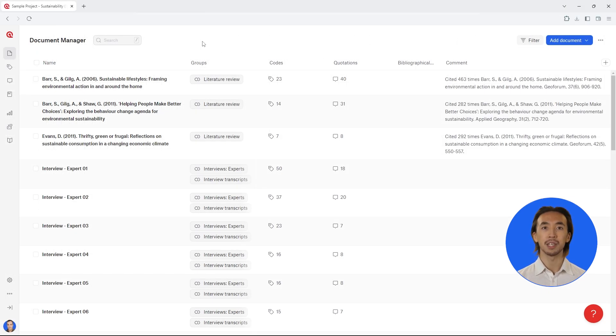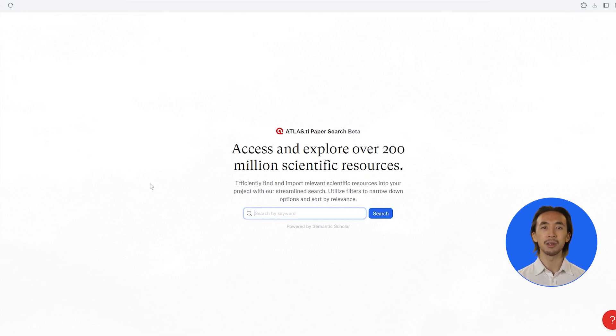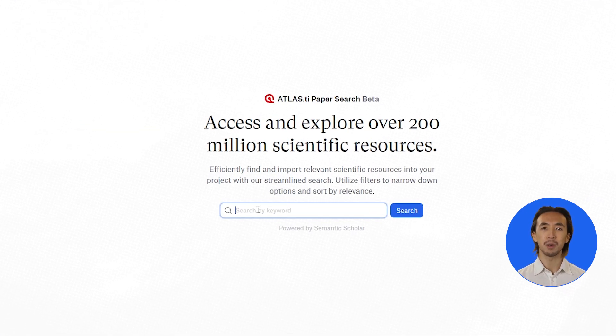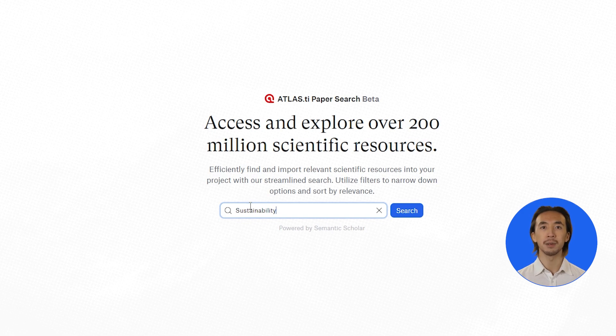Open your project and click on paper search. Enter your topic or keywords to search for relevant literature. In this case, we will search for papers about sustainability.